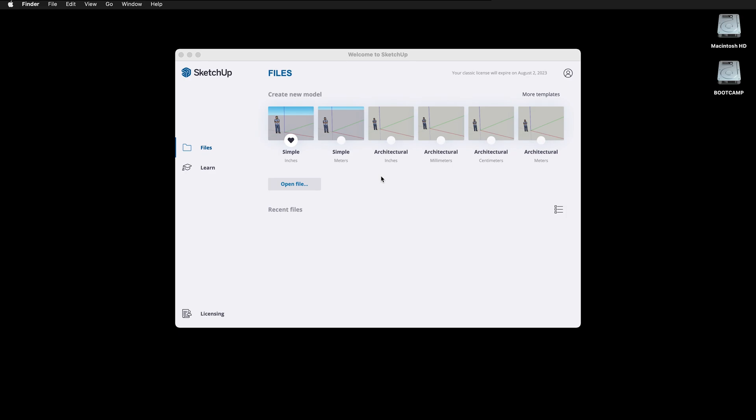This tutorial is a quick start guide for SketchUp, so you can start 3D modeling very quickly.